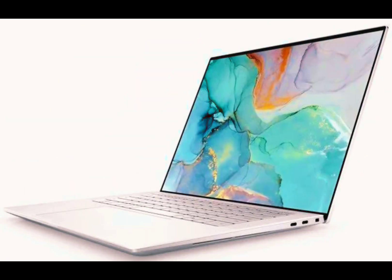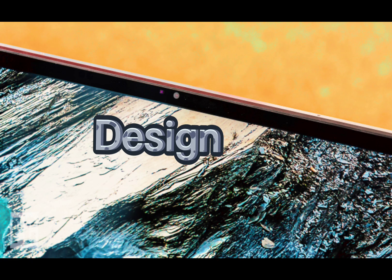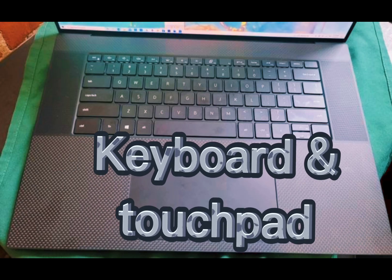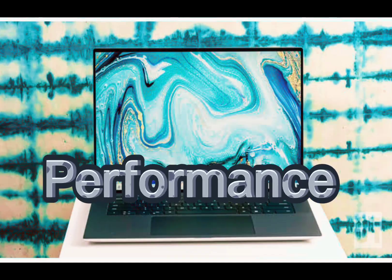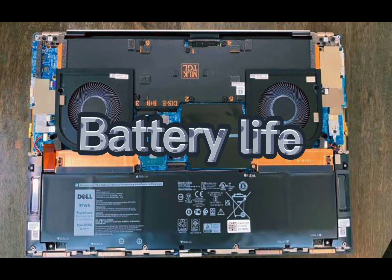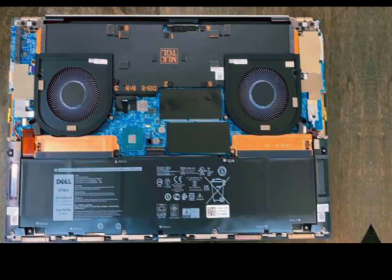Now let's take an in-depth look at the major components that make up the Dell XPS 17, like the design, ports, keyboard and touchpad, performance, display and speakers, and battery life.